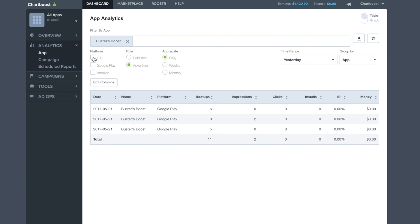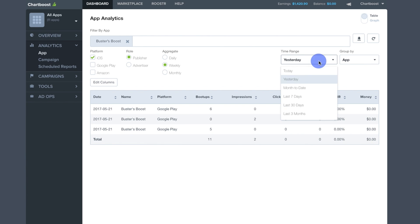I'm going to select iOS as the platform, Publisher as the role, and aggregating the data weekly. For time range, I've selected the last 30 days.